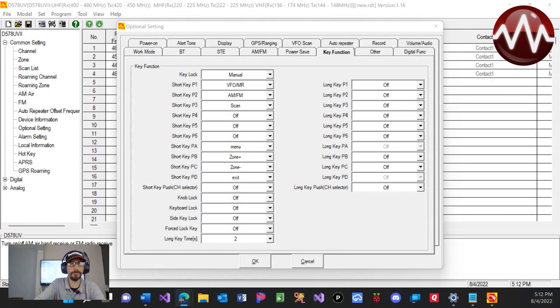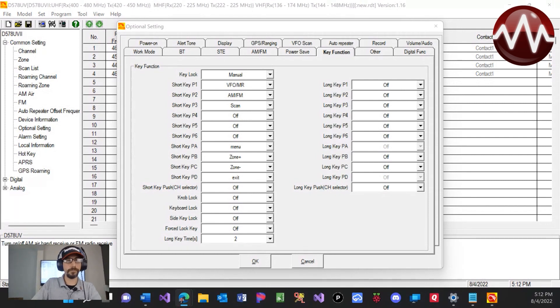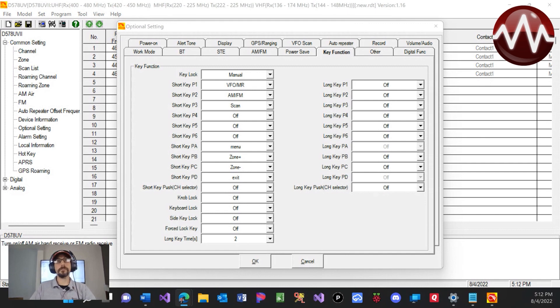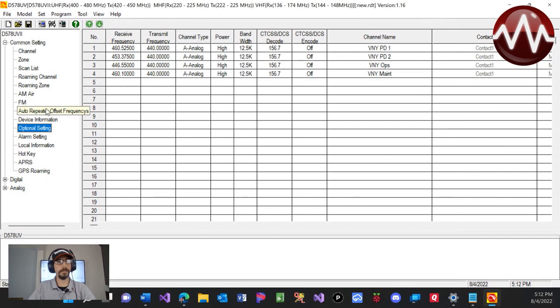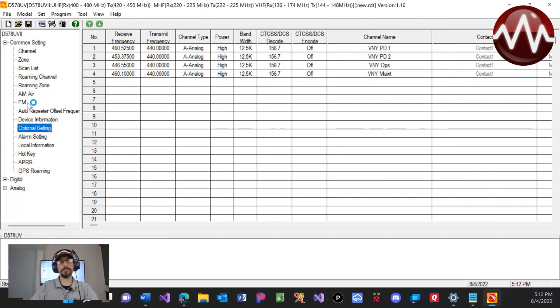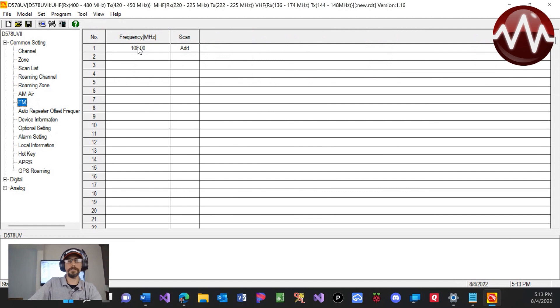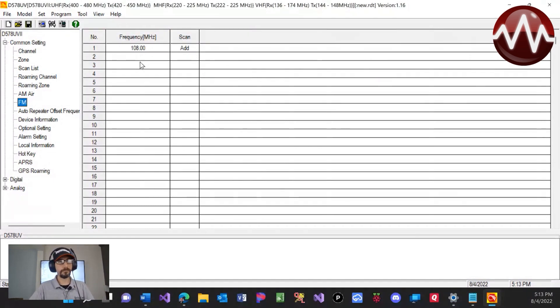Now, when we have scan set up as one of these, we can actually scan through our regular frequencies, our channels, as well as scanning through all of our AM frequencies or FM frequencies for that matter. So if we wanted to, just the same way as we did this, we can actually come over here, go to FM, and add your local FM stations, your favorite radio station, whatever. So you can actually listen to that as well on this. If you're not in your vehicle, you're in your ham shack, you want to listen to a radio, you can put in your local FM radio stations here.